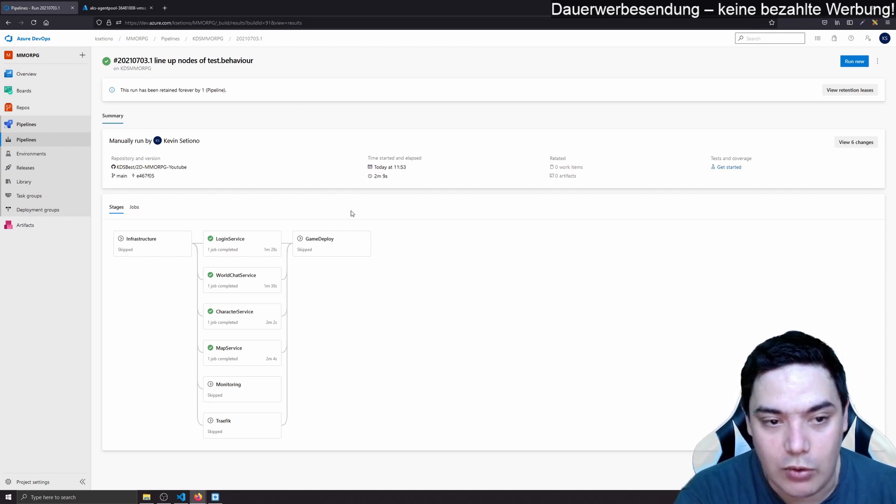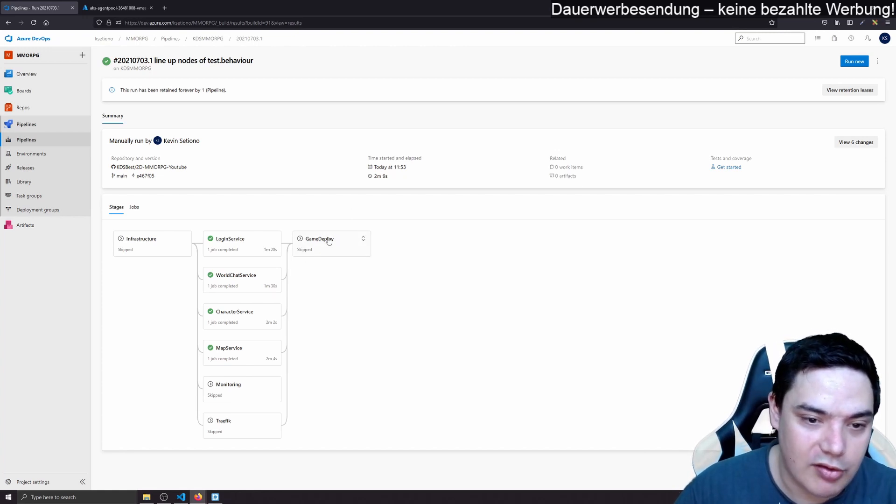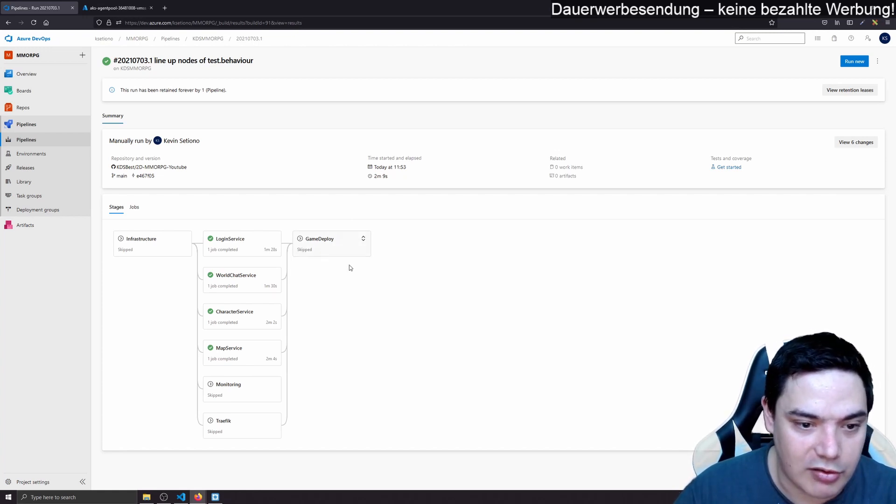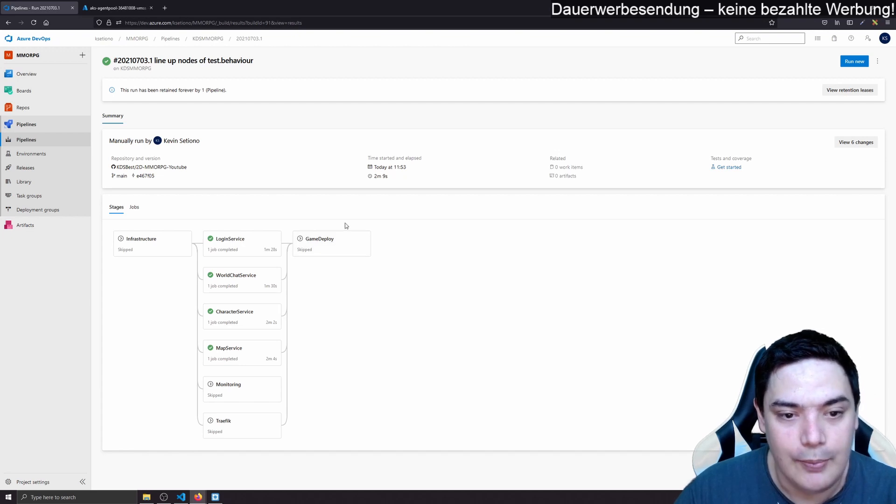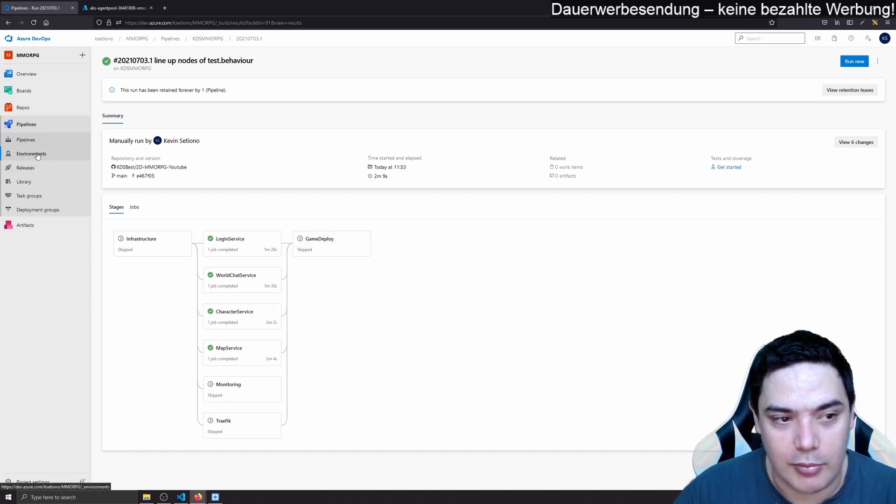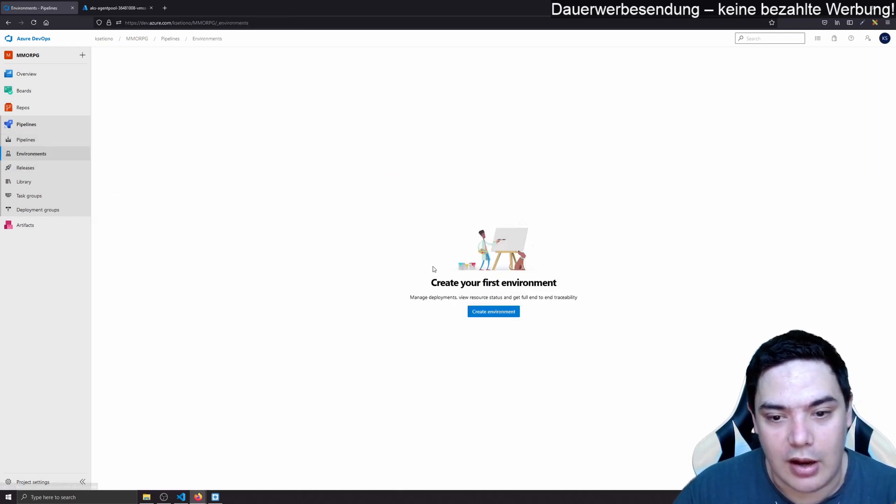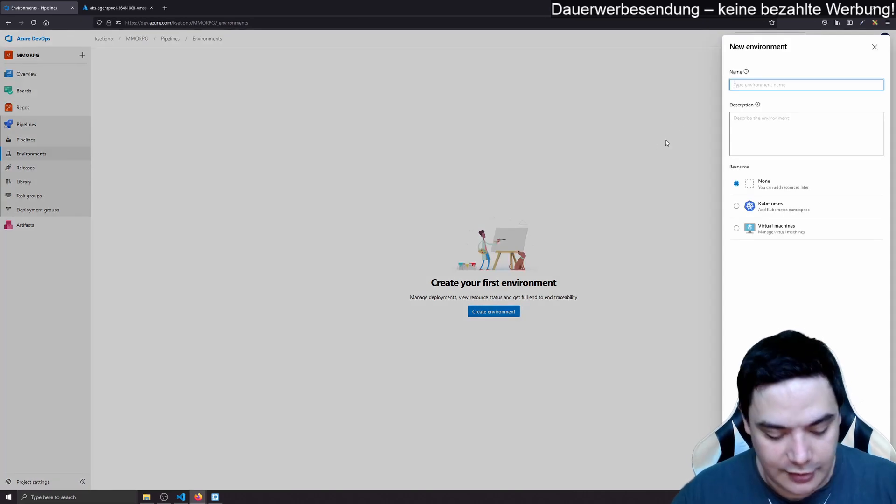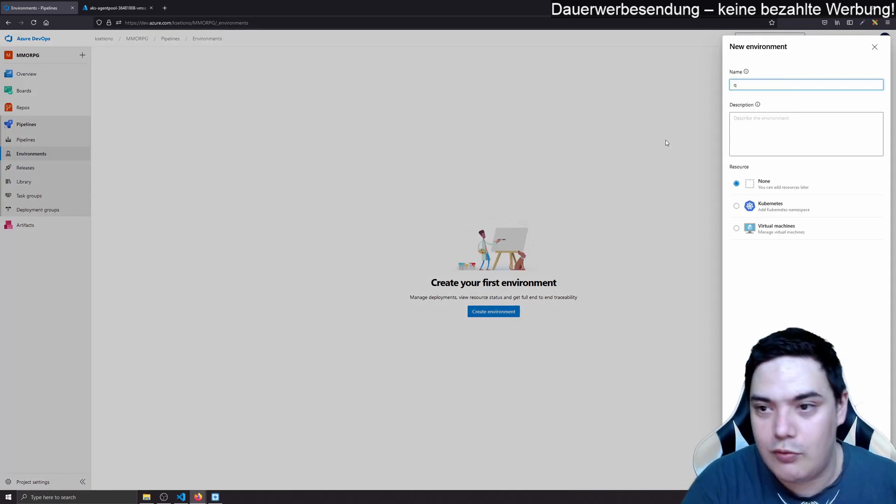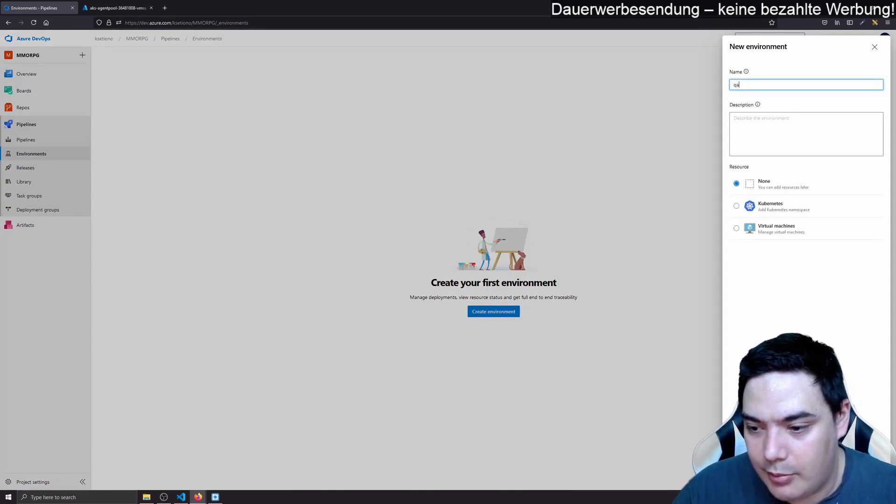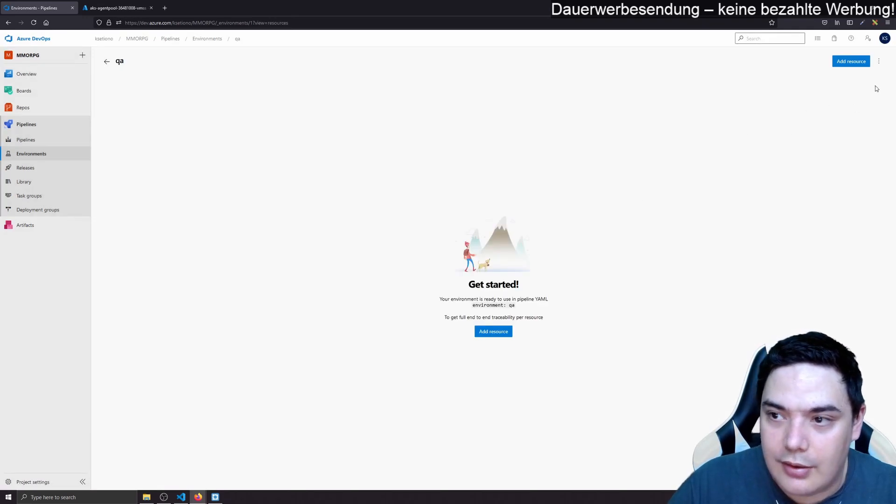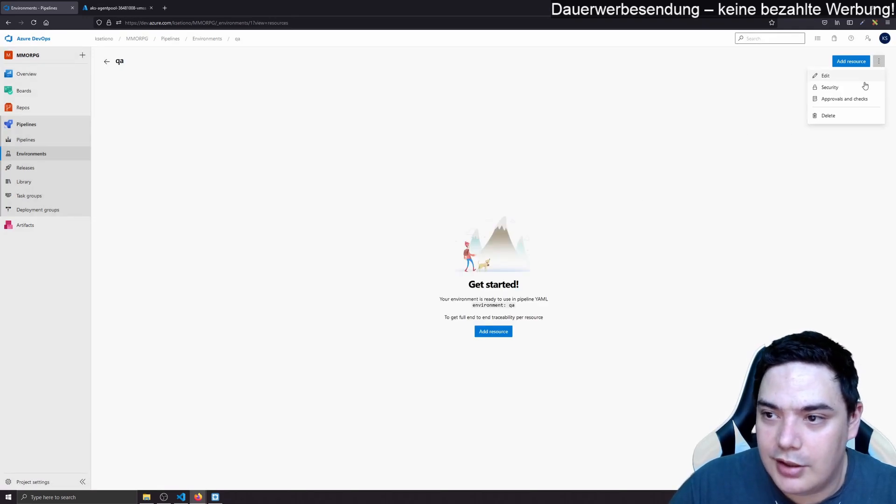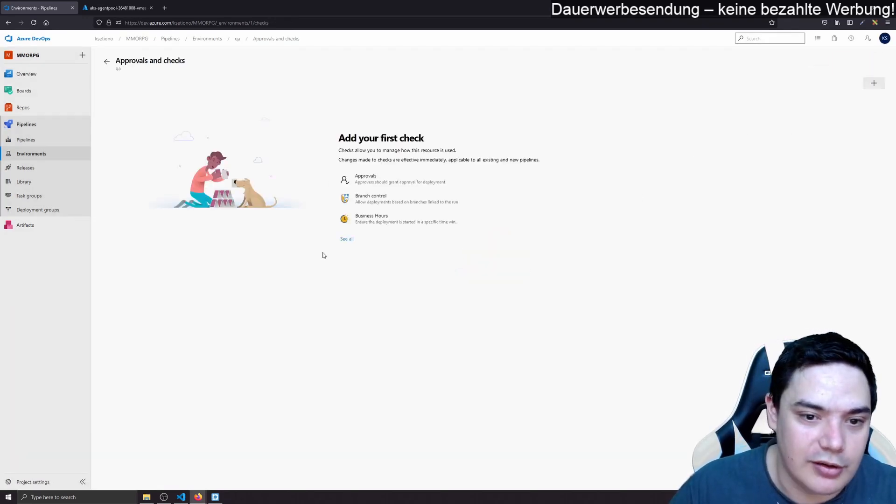This means that only QA is deployed when death is green. So when death deployment is done only then QA deployment will start. And what you also can do is, you can give those stages, which I didn't do because I don't need that in this project. But you can give those stages an environment. And when you, let's first create an environment. Let's say we have a QA environment.